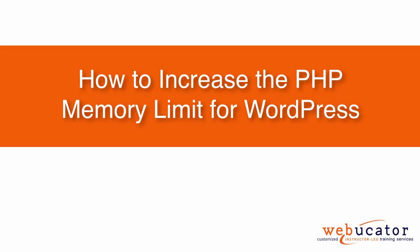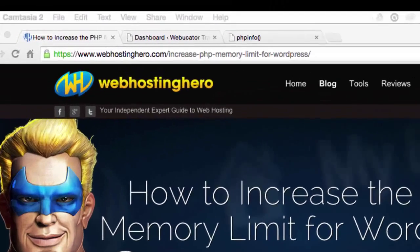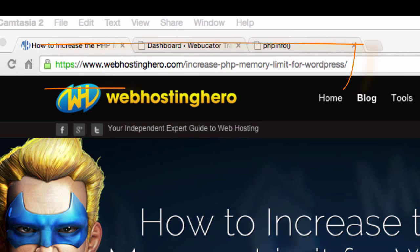Hello, this is Chris Minnick with Webucator. In this video, I'm going to show you how to increase the PHP memory limit for WordPress. This video was inspired by a blog post by Bagwad Park, who agreed to let us create this video showing his solution, available at the URL shown here.